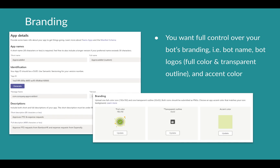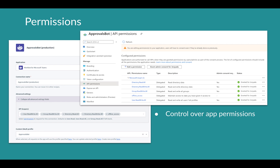And for each Enterprise Bot, you can also fully customize the branding of the bot — that is the bot name, the bot logo, and its accent color. This allows you to completely design the look and feel of the bot based on its primary purpose. And because you own the bot, you can also control its permissions in Workado as well as in the Azure portal.